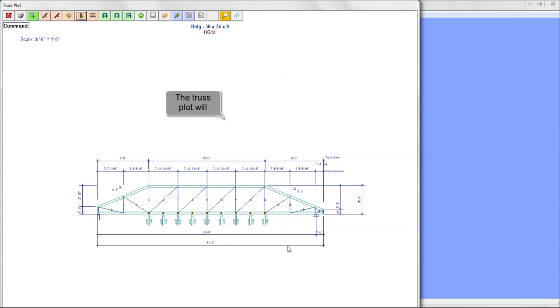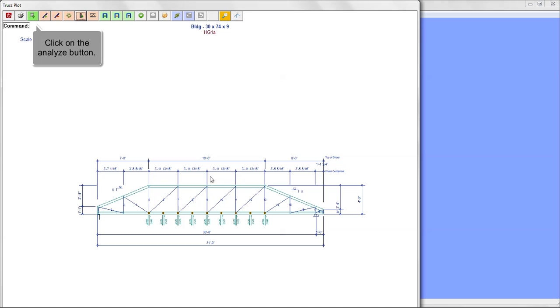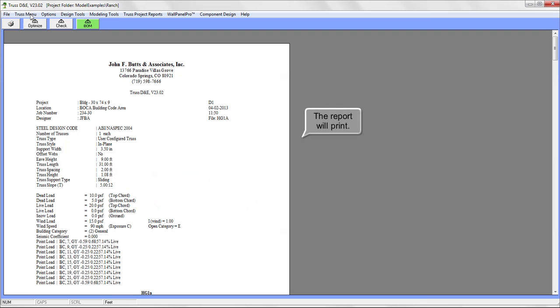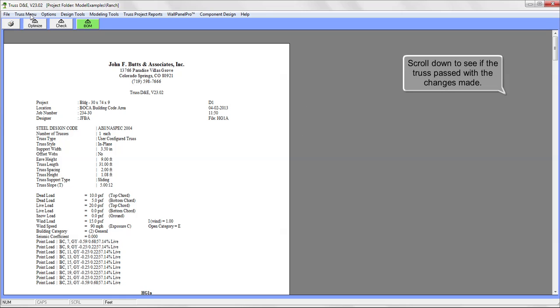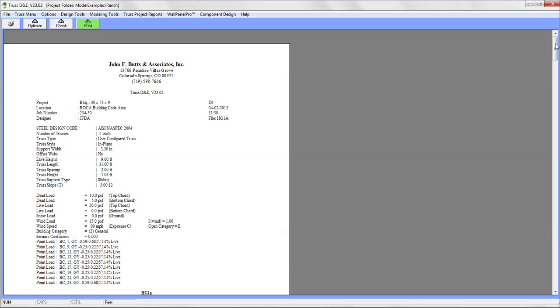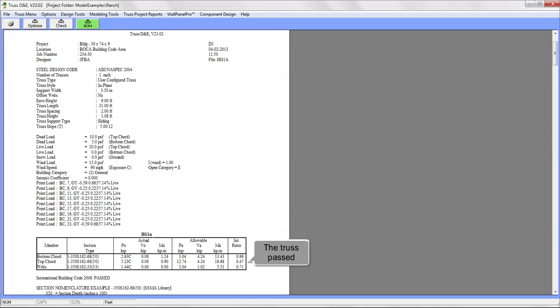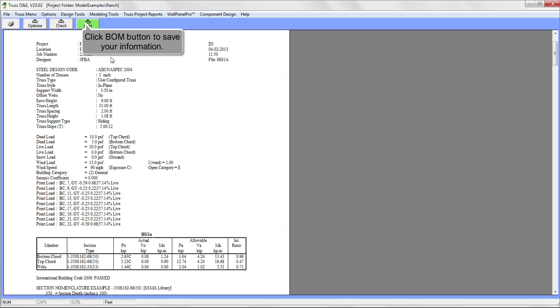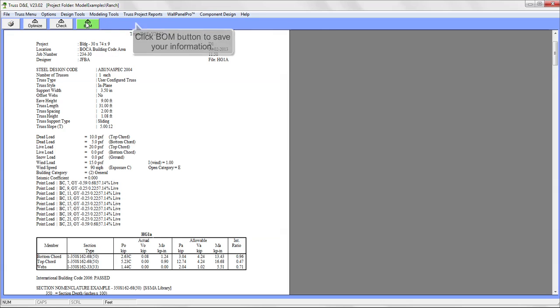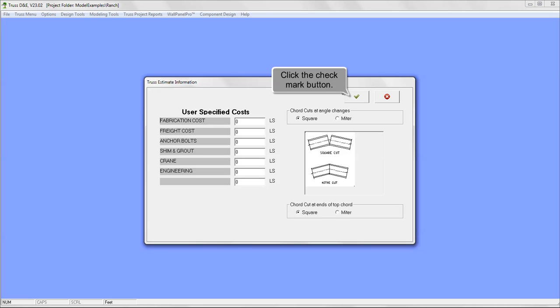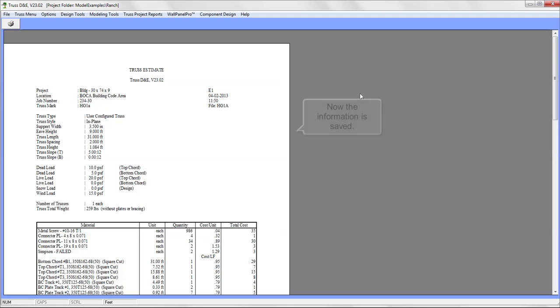The truss plot will draw. Click on the Analyze button. The report will print. Scroll down to see if the truss passed with the changes you made. The truss passed, so the Bill of Materials icon will appear. Click on the BOM icon to save your information. Click the Checkmark button. Now the information is saved.